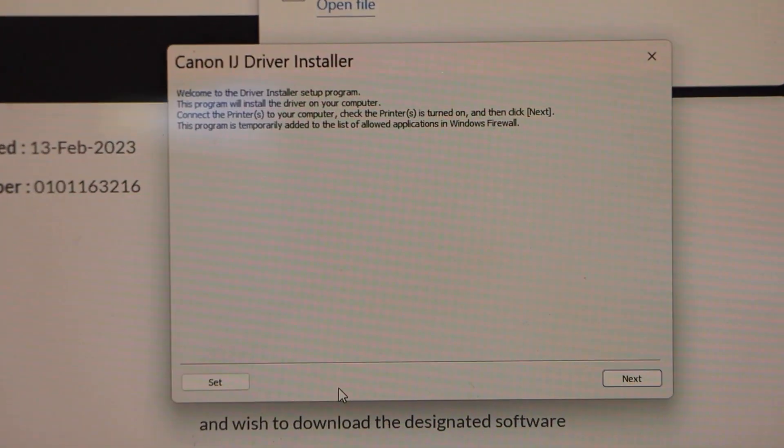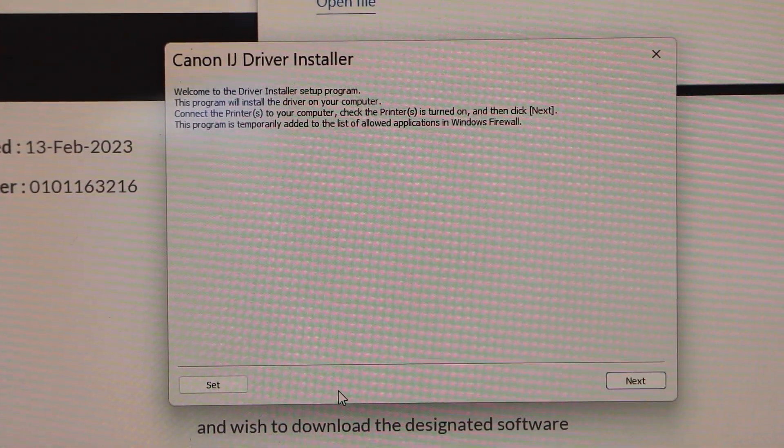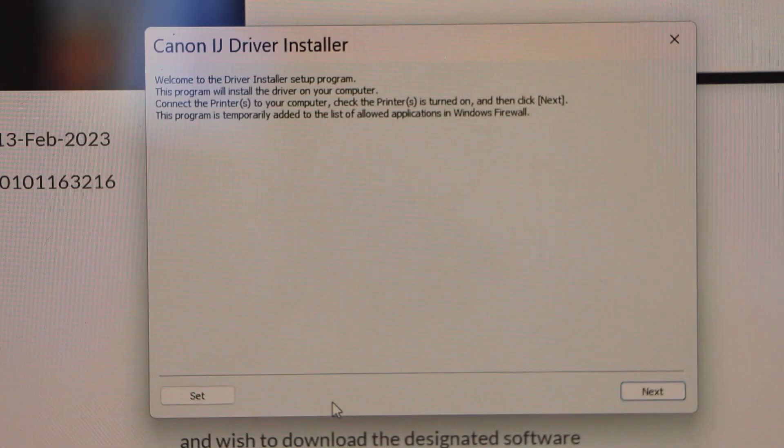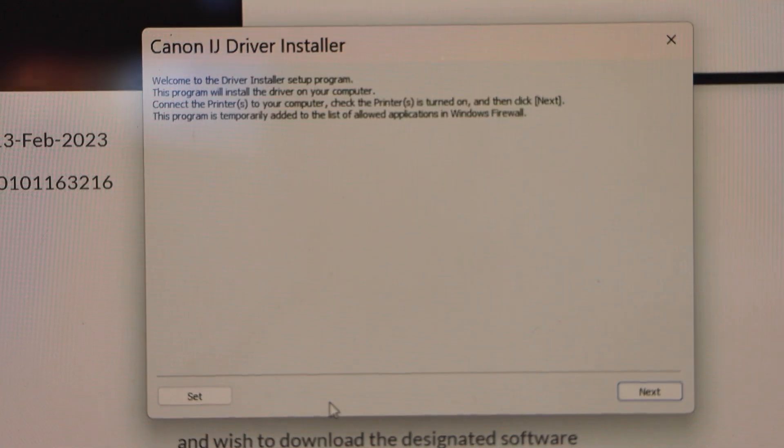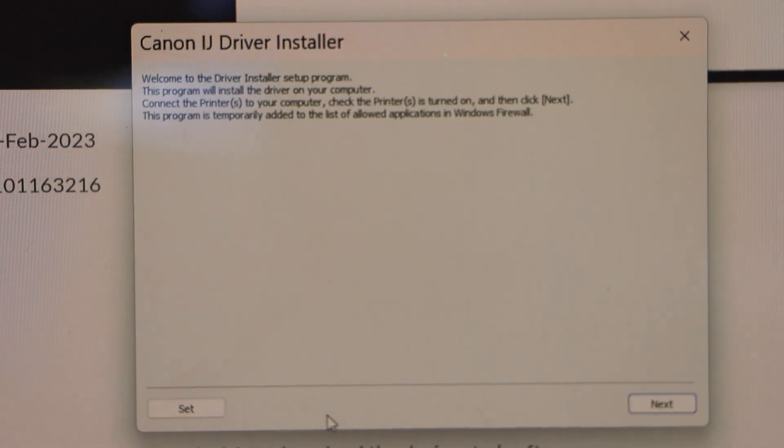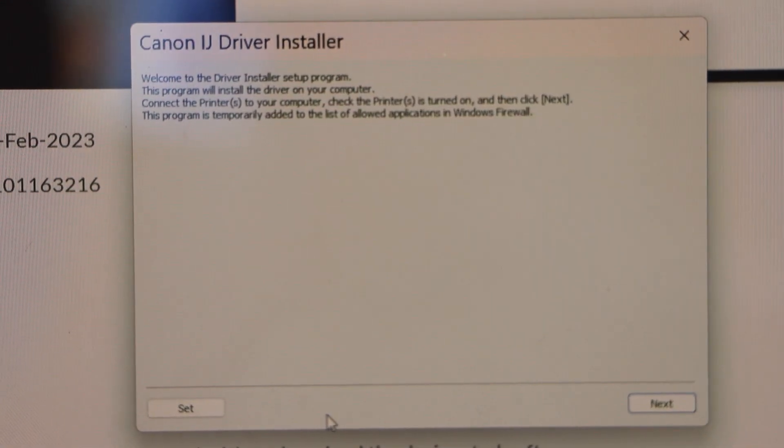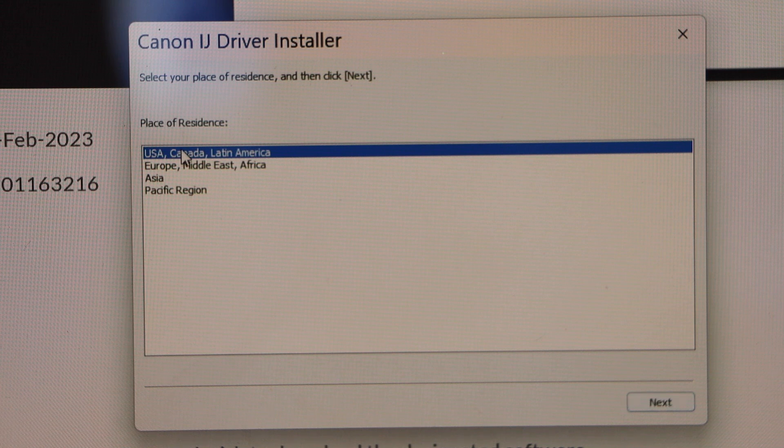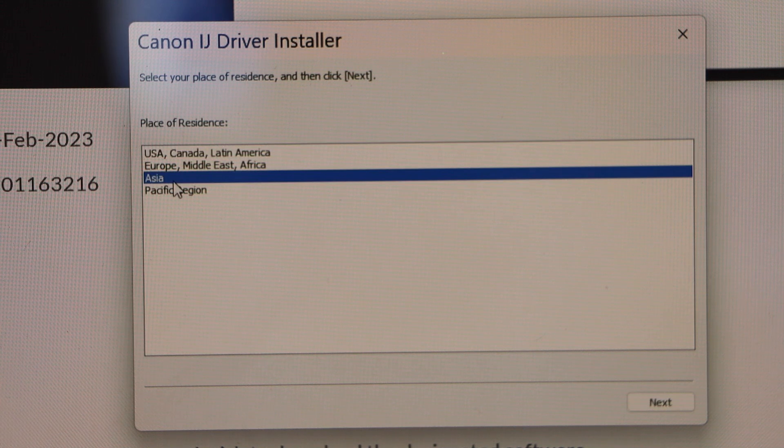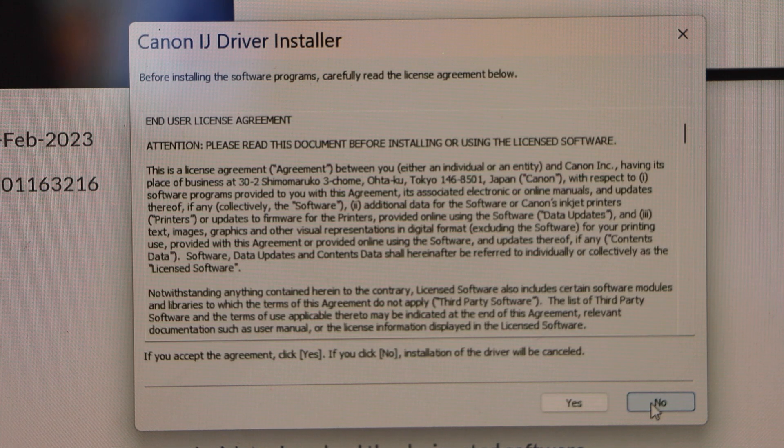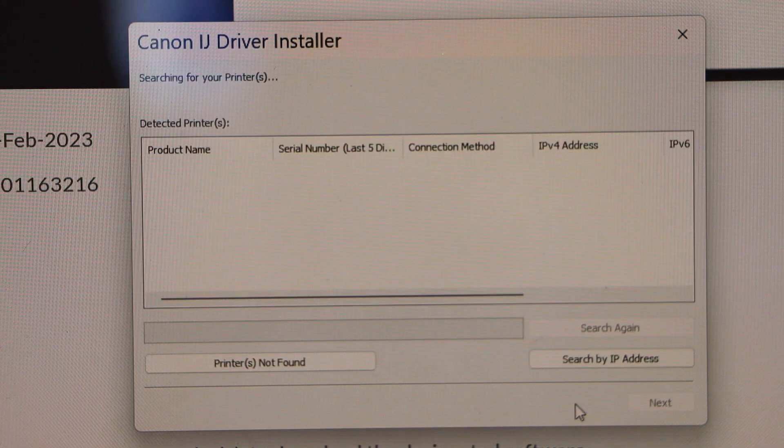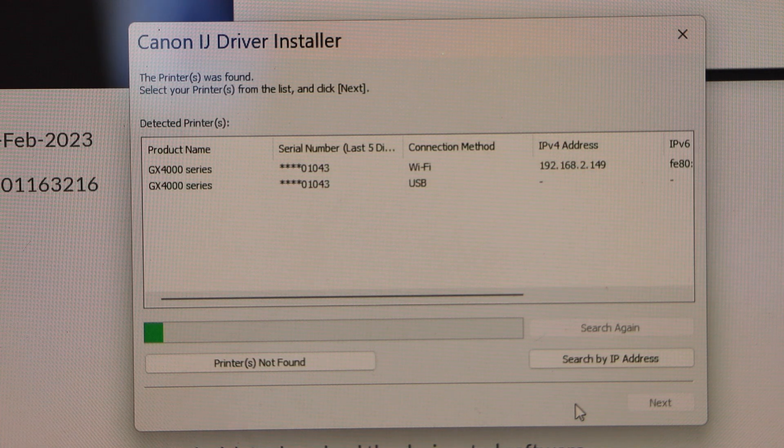We have to do the setup on this window, so click on next. Select your location and click next. Agree with the terms and conditions.